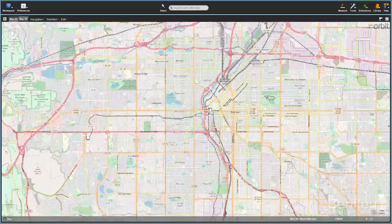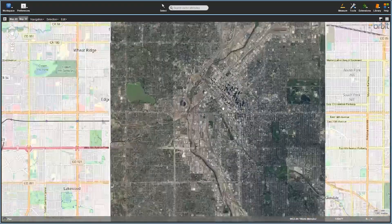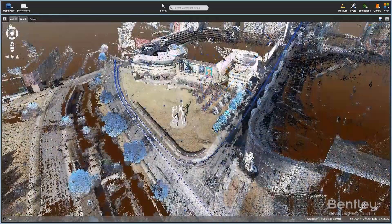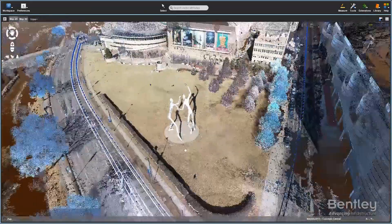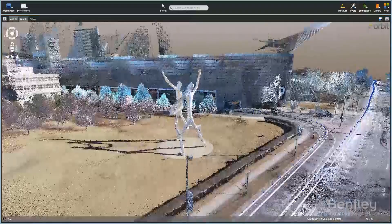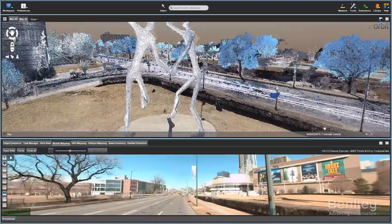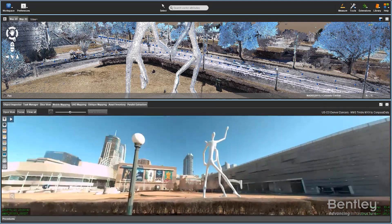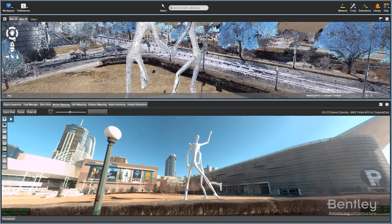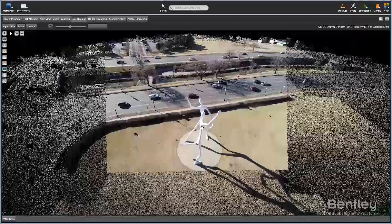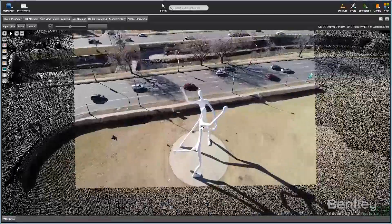Orbit 3DM Feature Extraction is Bentley's reality modeling solution for performing simple and complex measurements, feature extraction and advanced analysis using massive amounts of point cloud, imagery, textured mesh and traditional GIS resources, all within a single user-friendly environment.